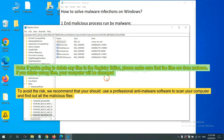If you are going to delete any files in the Registry Editor, please make sure the files are from malware. If you delete the wrong file, your computer could be damaged. To avoid the risk, we recommend using professional anti-malware software to scan your computer and find all malicious files.